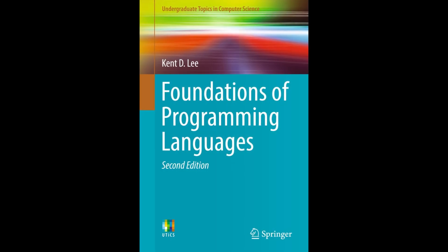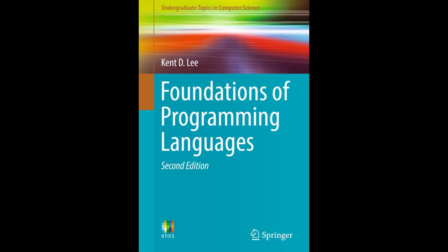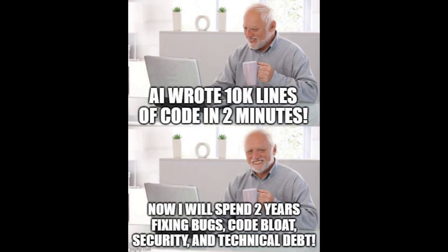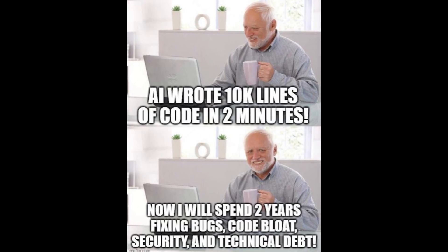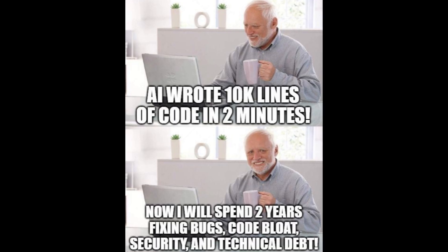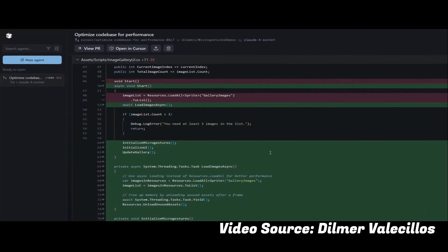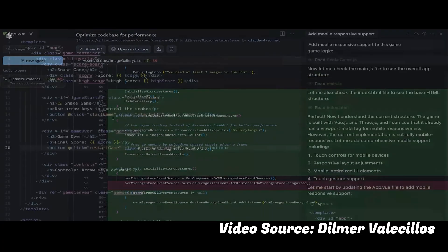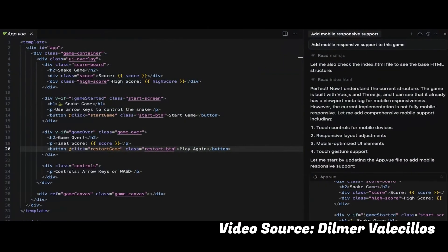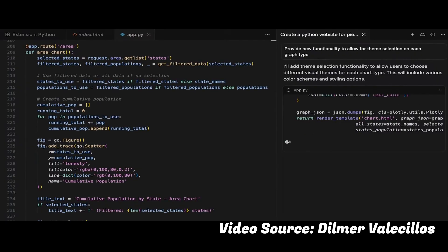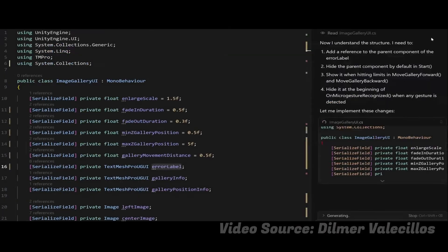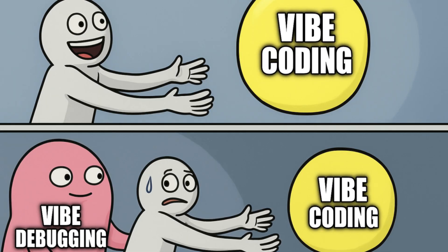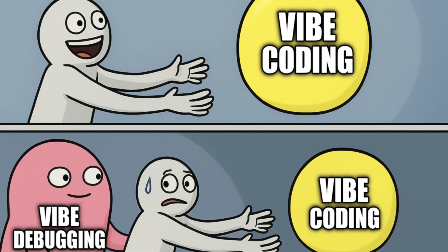Without them, you might copy-paste code that seems to work until it crashes or behaves in ways you don't expect. For example, a junior dev might try to implement a certain feature with AI assistants. The AI gives you code that technically works, but you don't understand why. When a new requirement comes along, you're stuck because you can't modify the code correctly, and suddenly your quick win turns into hours of debugging.